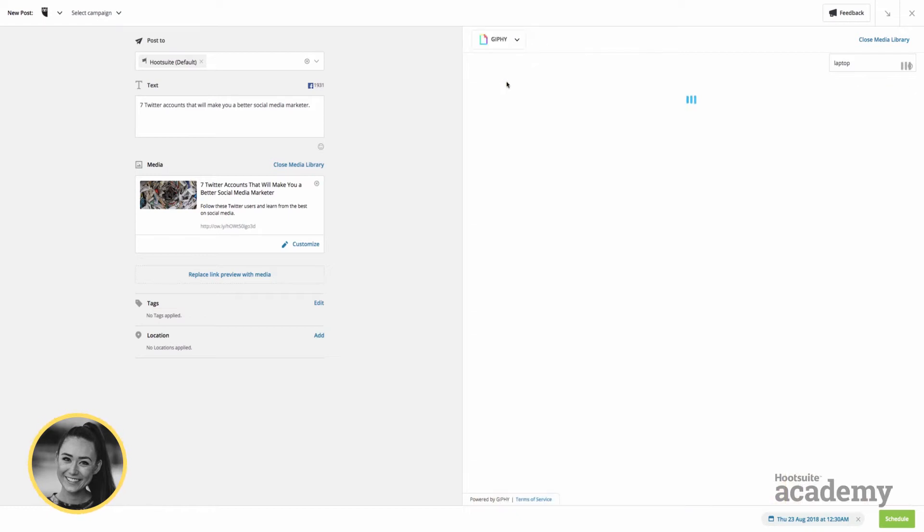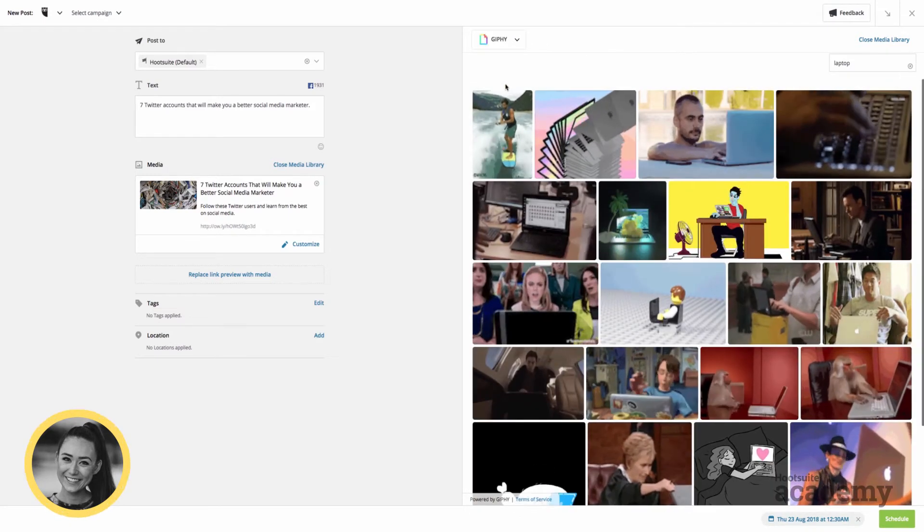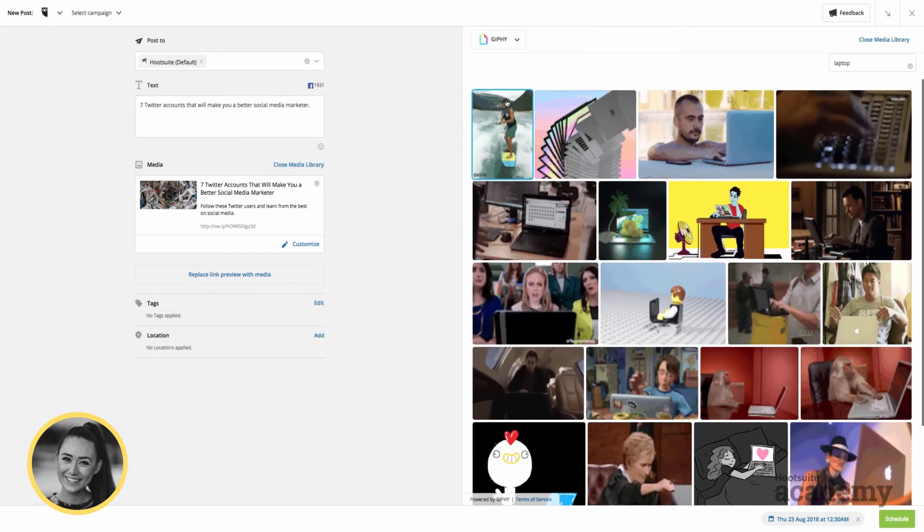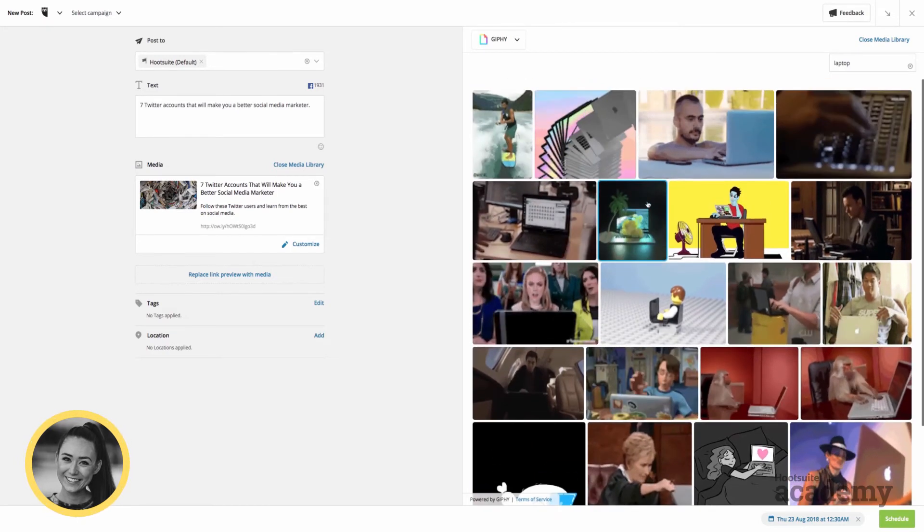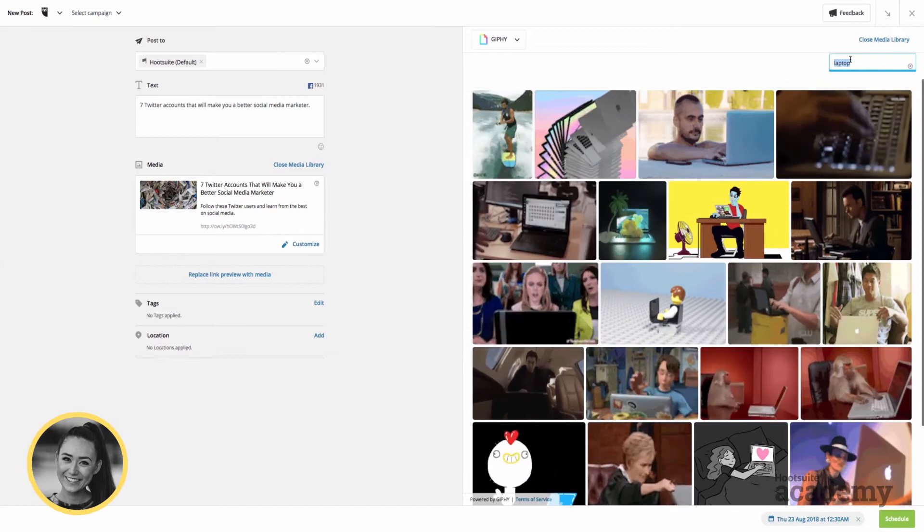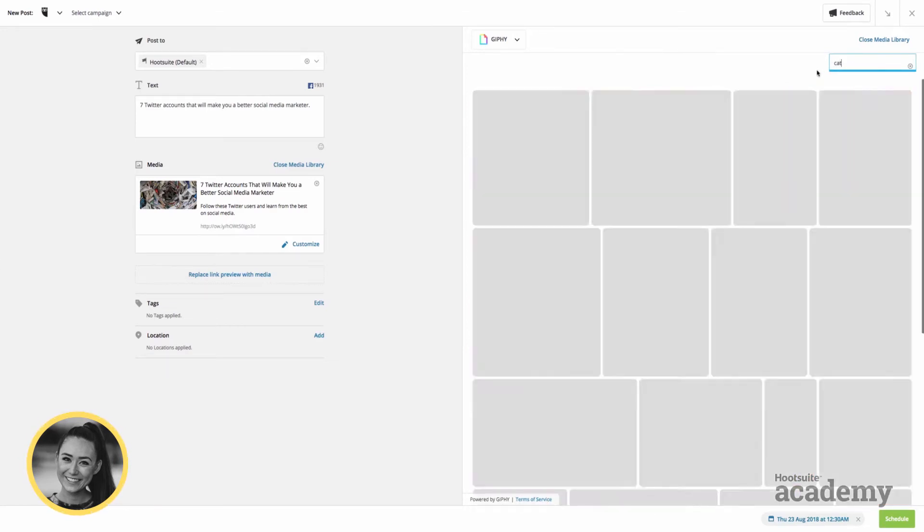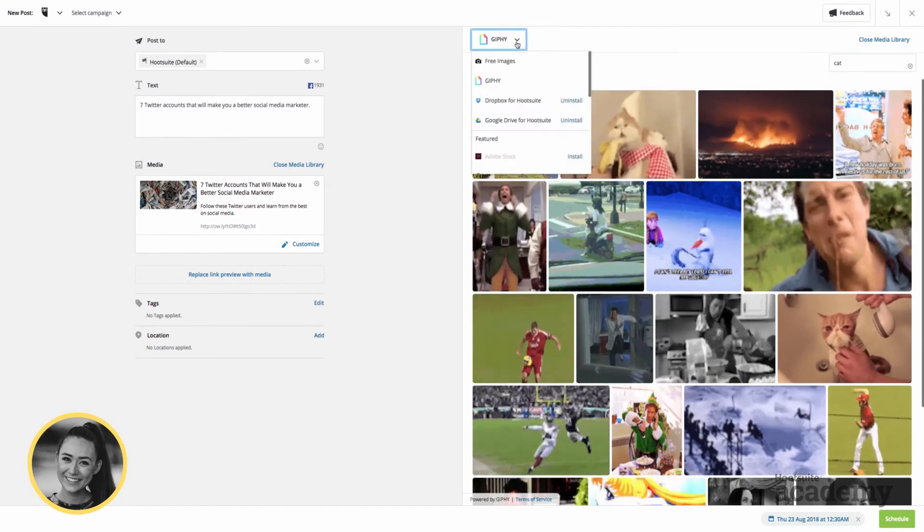Another integration is Giphy. We're a big fan of using GIFs when we interact with other people or on Twitter, it's a big hit as well. So it's super easy to search. If I want to look up cat GIFs, I'll just look up cat, and there we go, a ton of different examples.